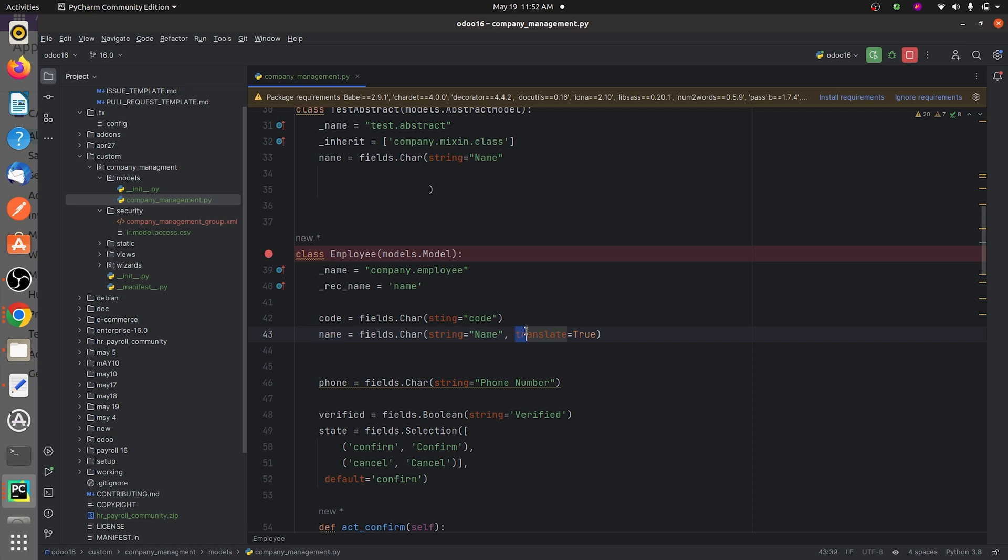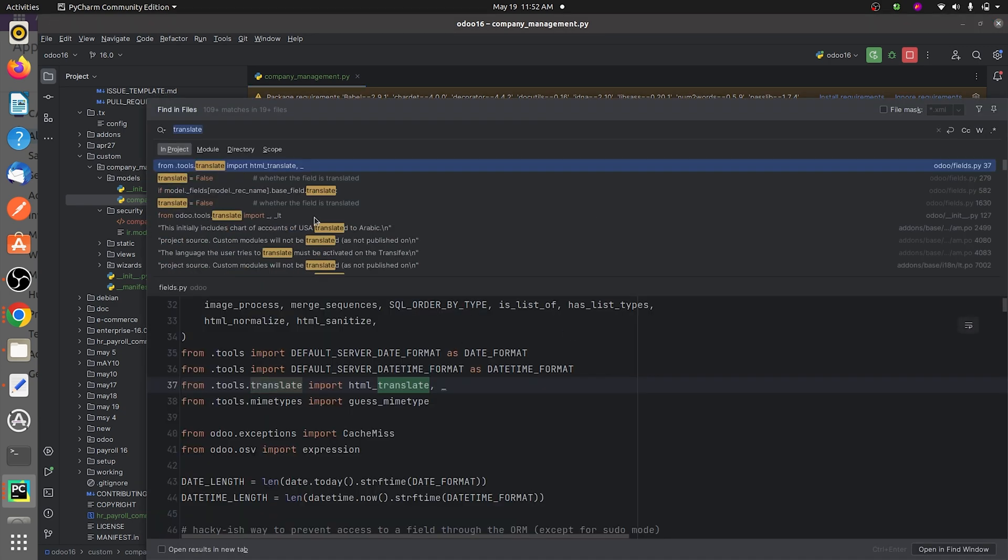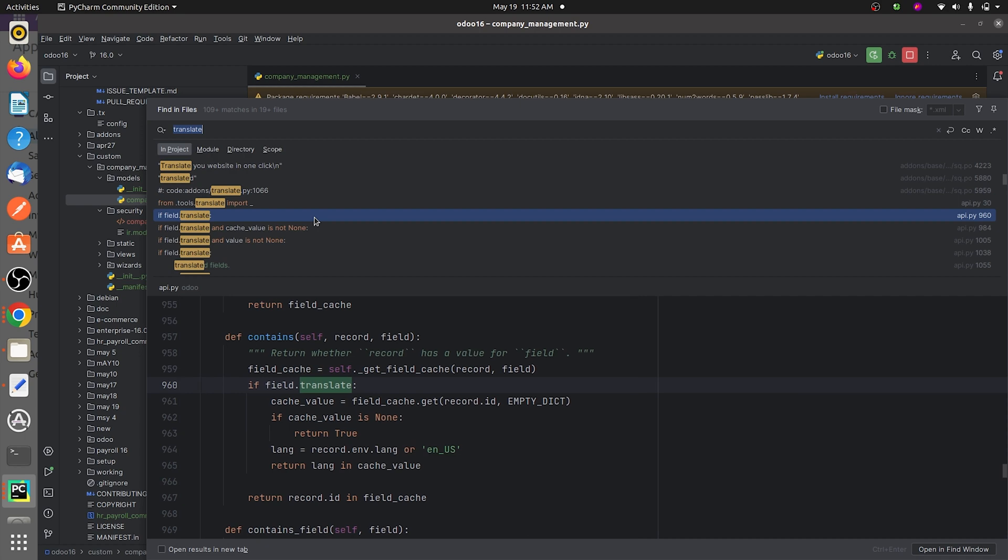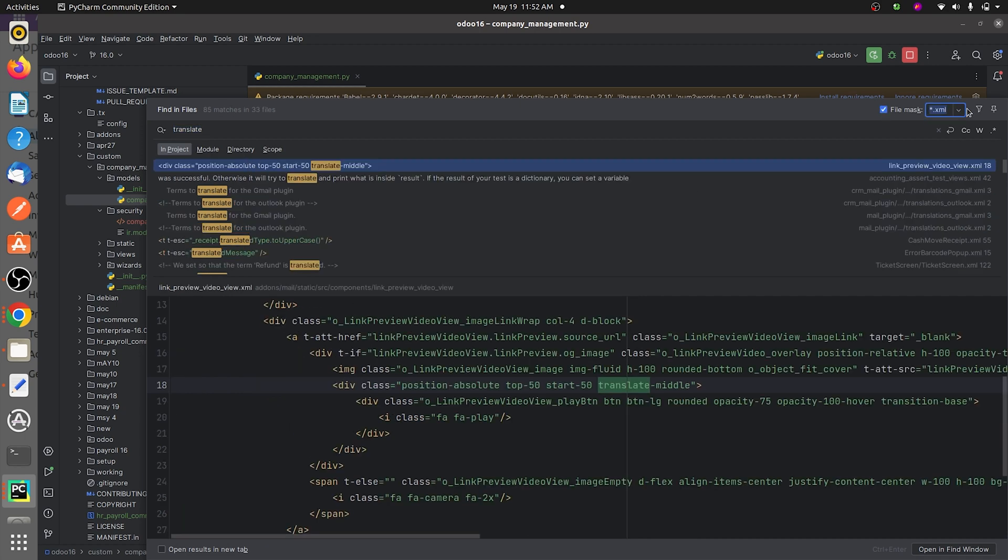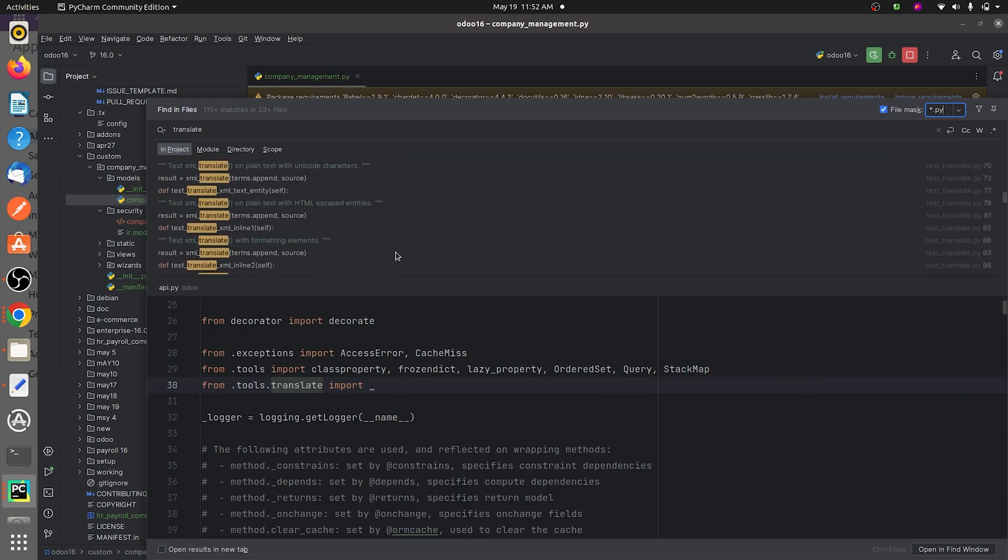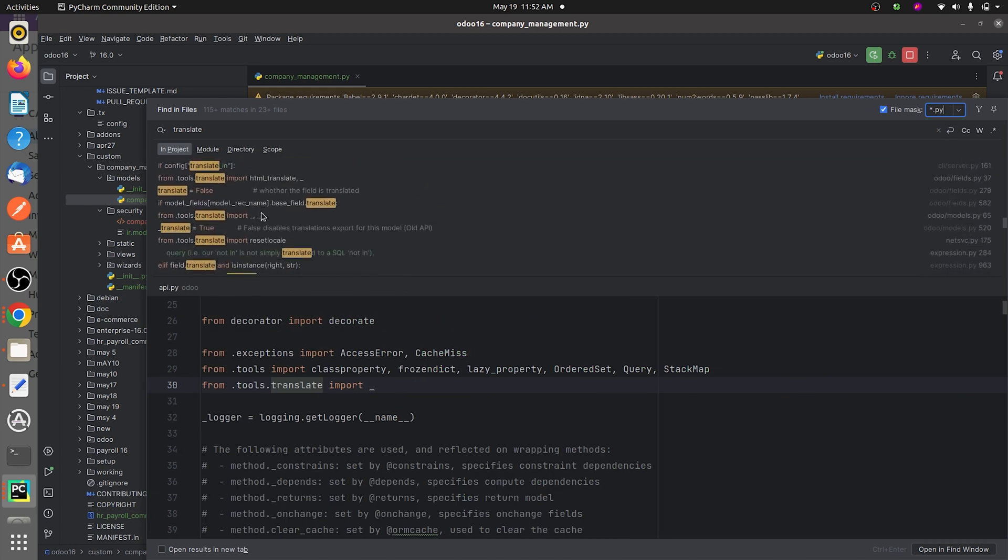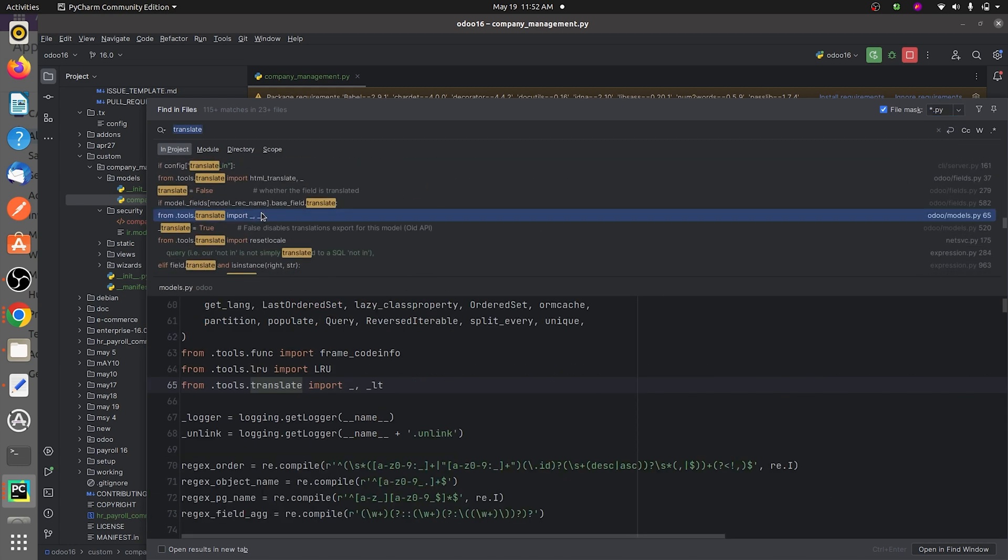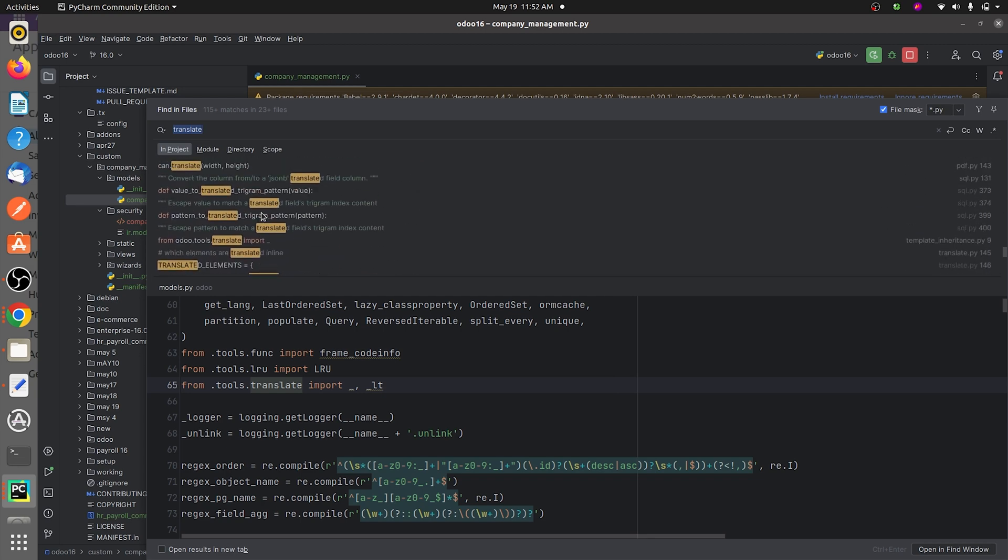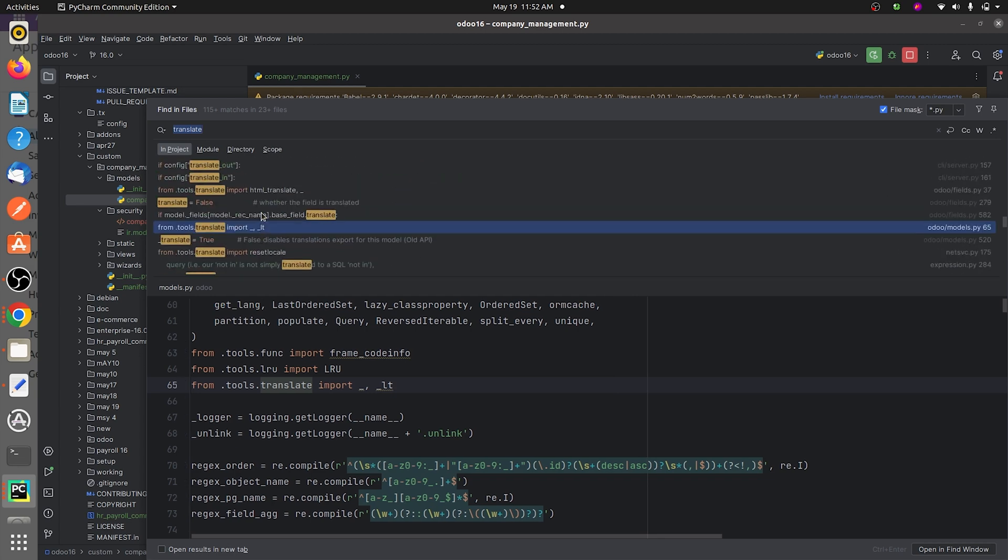If you just copy this and search in the add-ons, you can see multiple examples regarding the same. I'll just give the file mask to py file, and you can see different multiple examples about the translate attribute here.